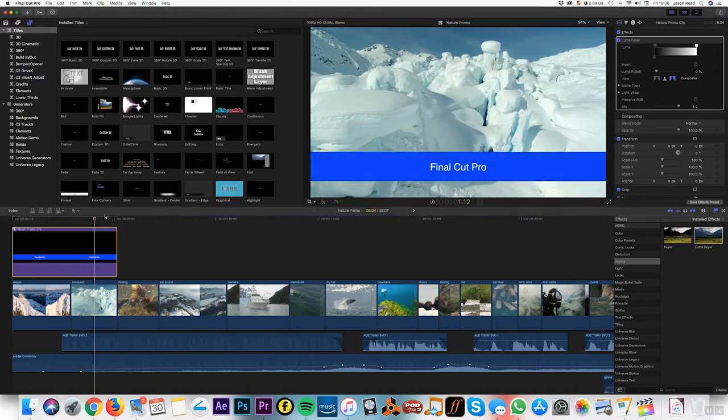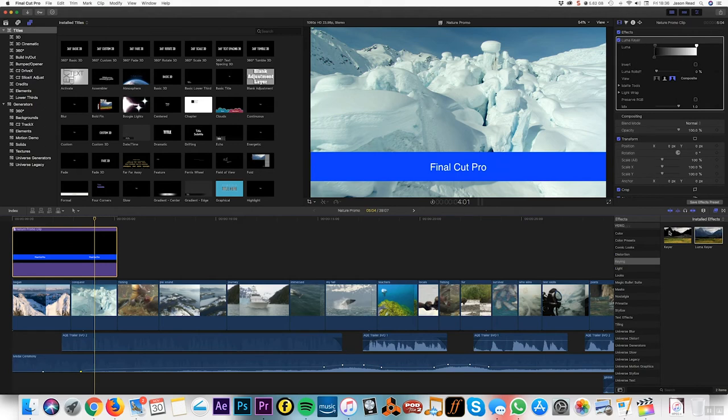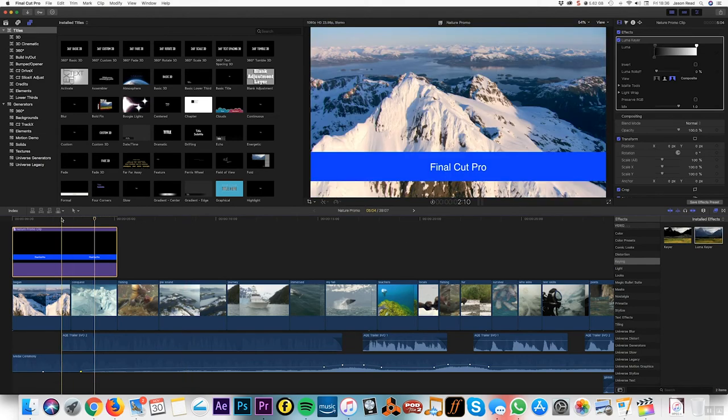That's the luma keyer. Much like a green screen keyer, which works on colors, the luma keyer works on brightness. Thanks for watching.